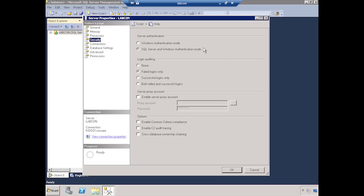And of course, a long time ago, we used to have three authentication modes. We used to have Windows, Windows and SQL, and then SQL only. But SQL only just doesn't make any sense. You always want to be able to allow Windows connections if possible. They're not only more secure, but they're easier to work with. So SQL Server authentication only just doesn't make any sense.